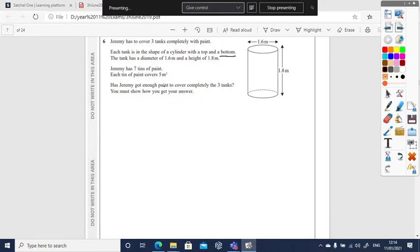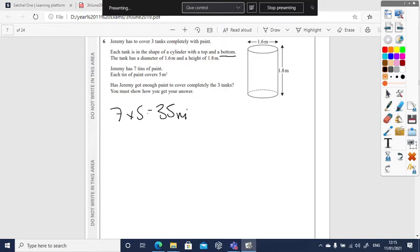First of all, let's work out how much paint he needs. So for seven tins at five meters, we need to cover 35 meters squared. Let's put a box around that because we're going to need that a little bit later.